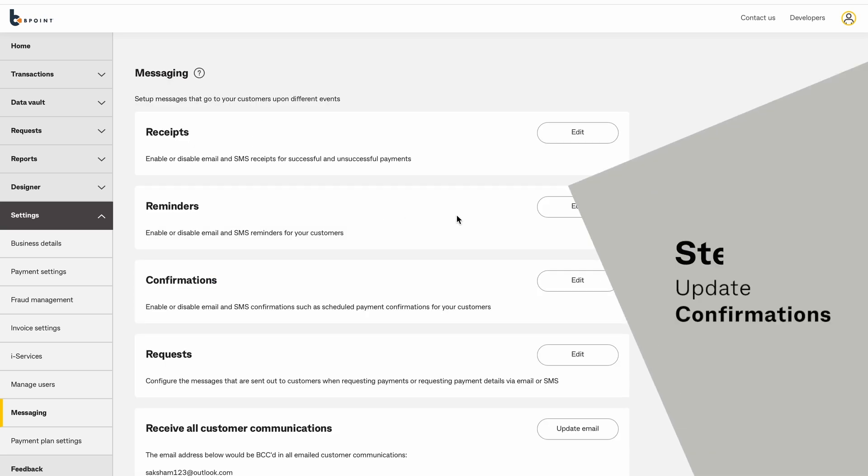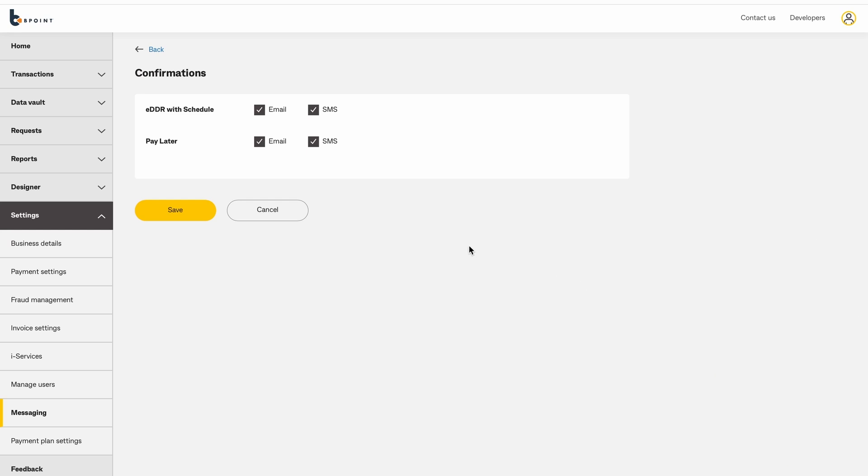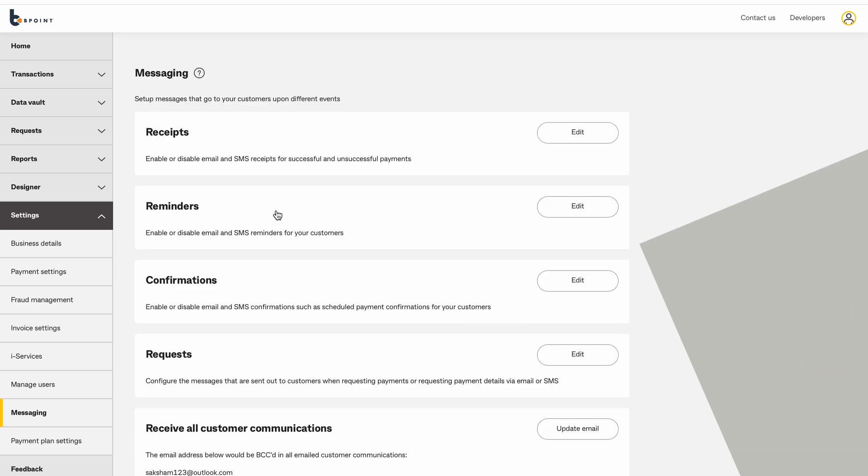Update confirmations by selecting Edit. Check or uncheck options for confirmations.